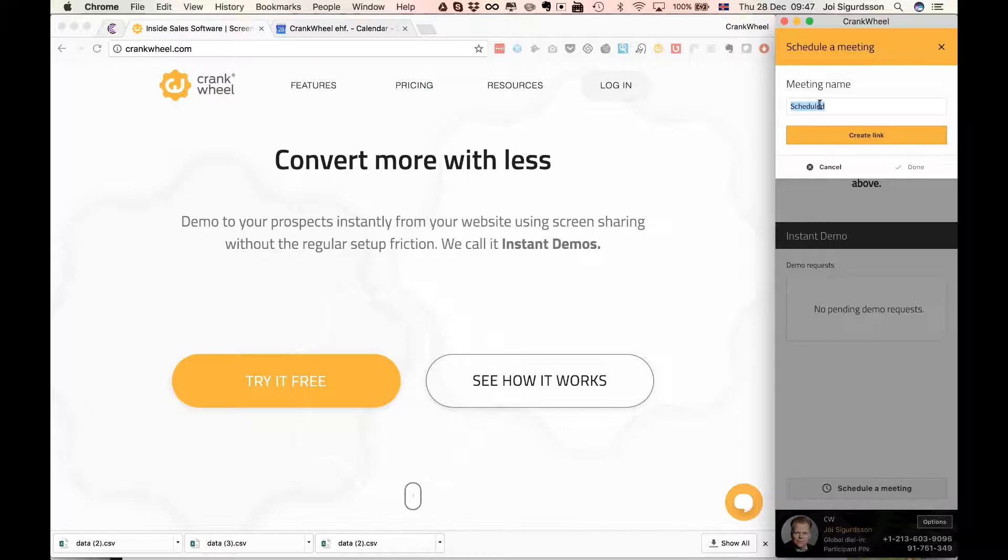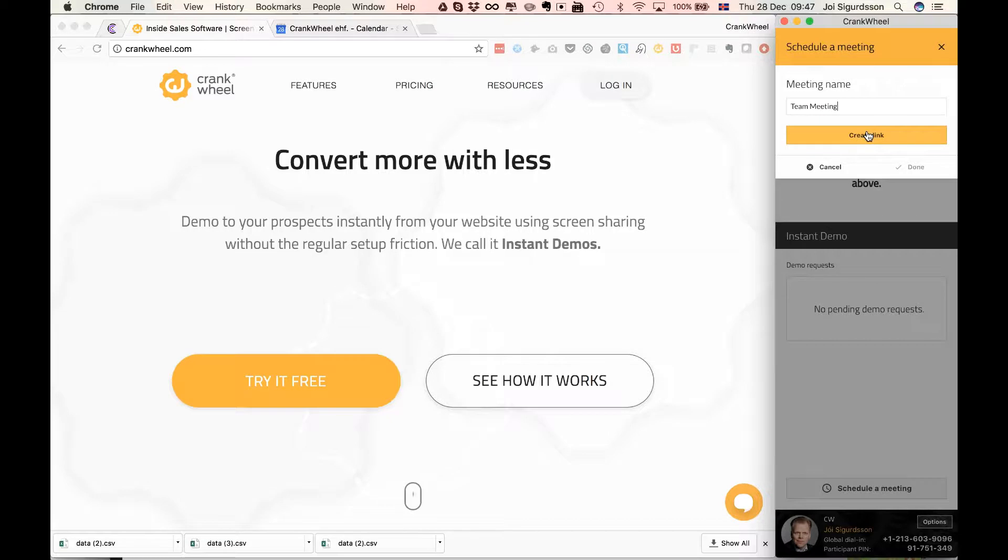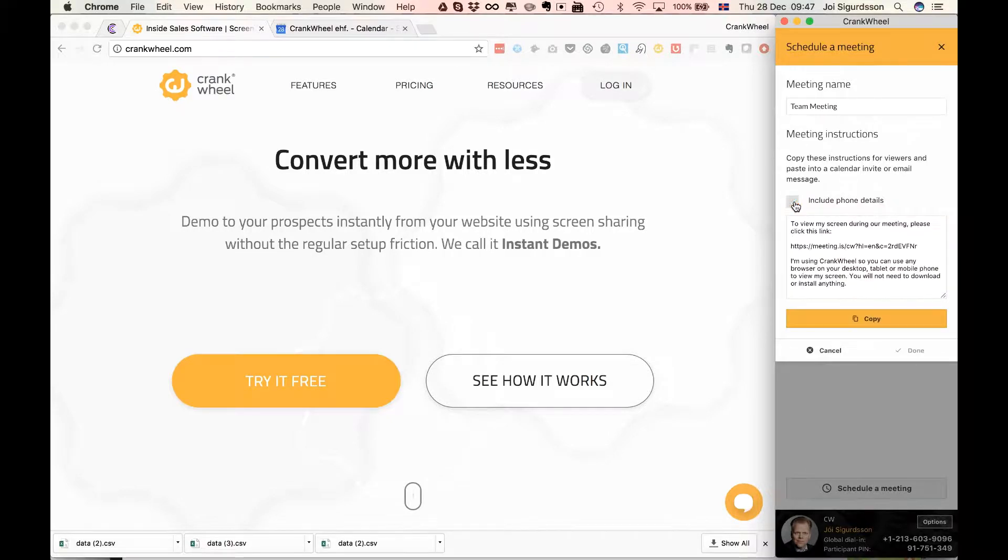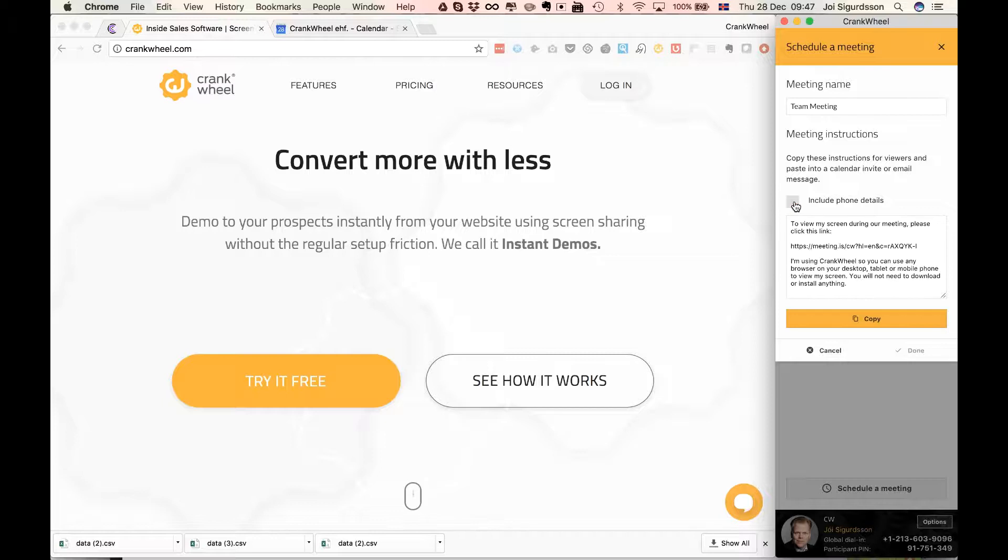Now I can leave the name of the meeting just like this or I can give it a descriptive name. Let's call it team meeting and then click create link. At this step it's optional whether to include phone conferencing details or not.